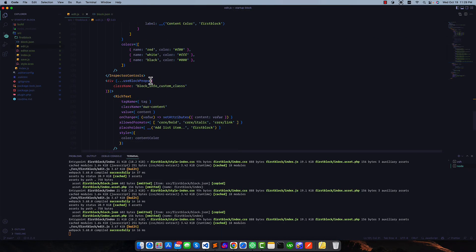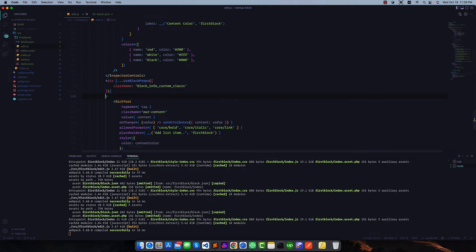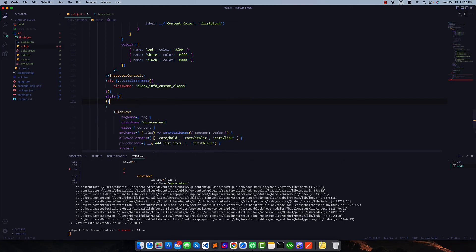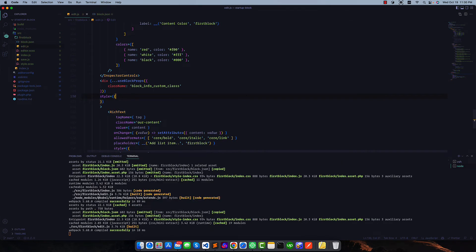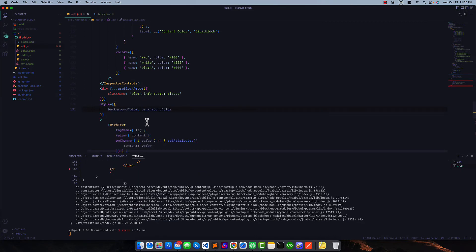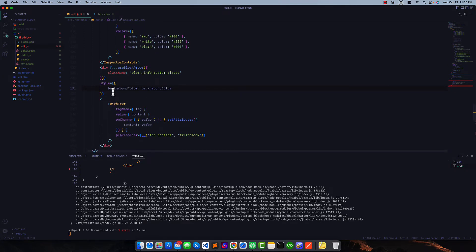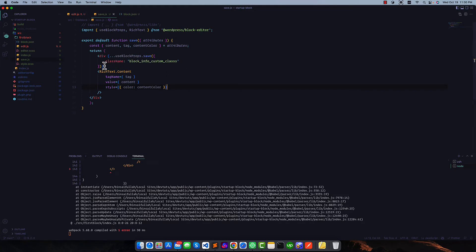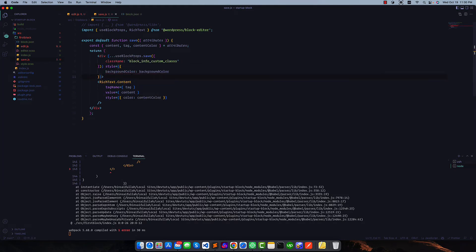Now let me apply this to the container. You can see this is our container. I'm going to store this in the styles — we'll search for the background color property, so background color will be our background color like this. Similarly for our front end, I'll go back to the save.js and implement this as well, destructuring the background color from our attributes.